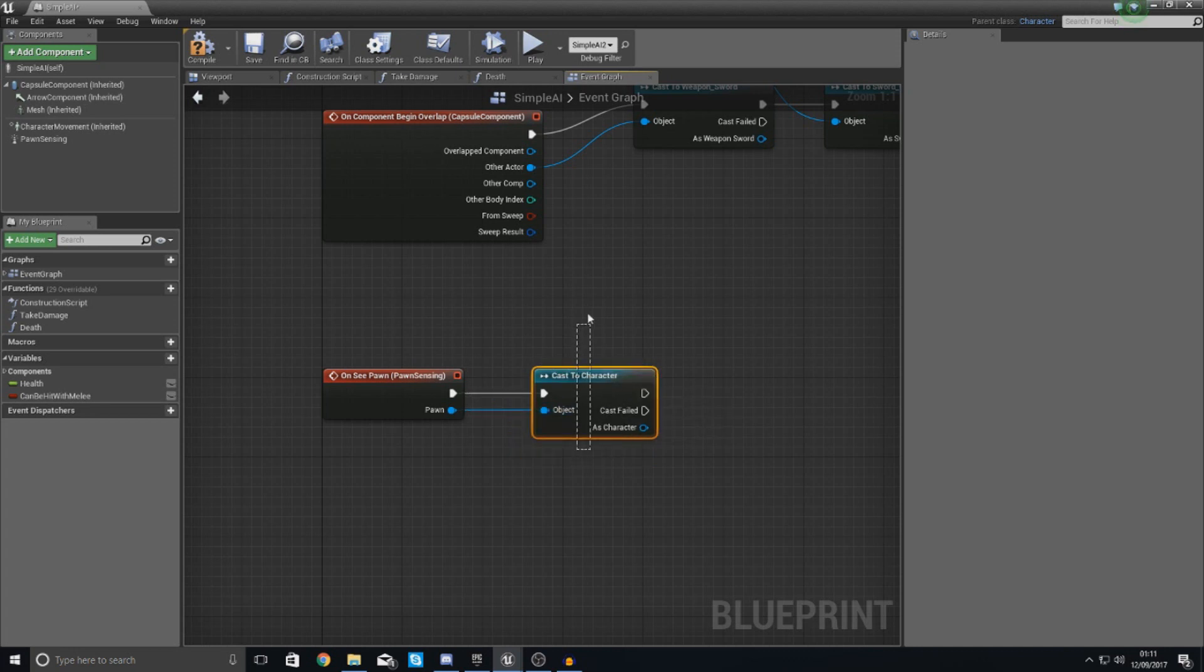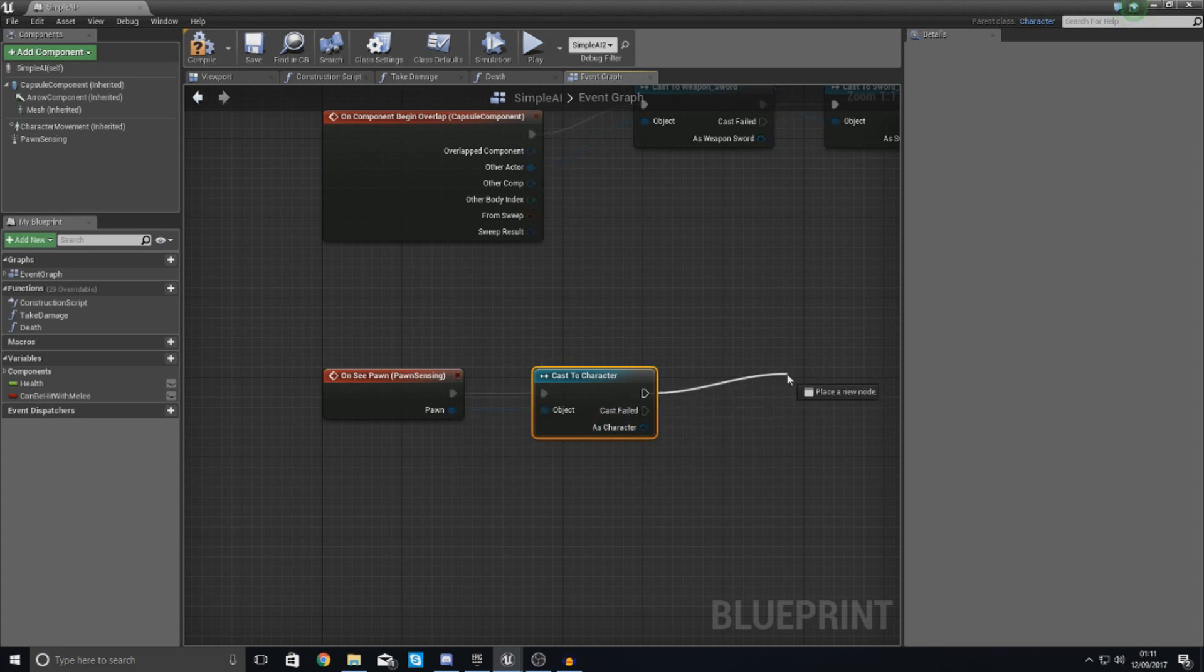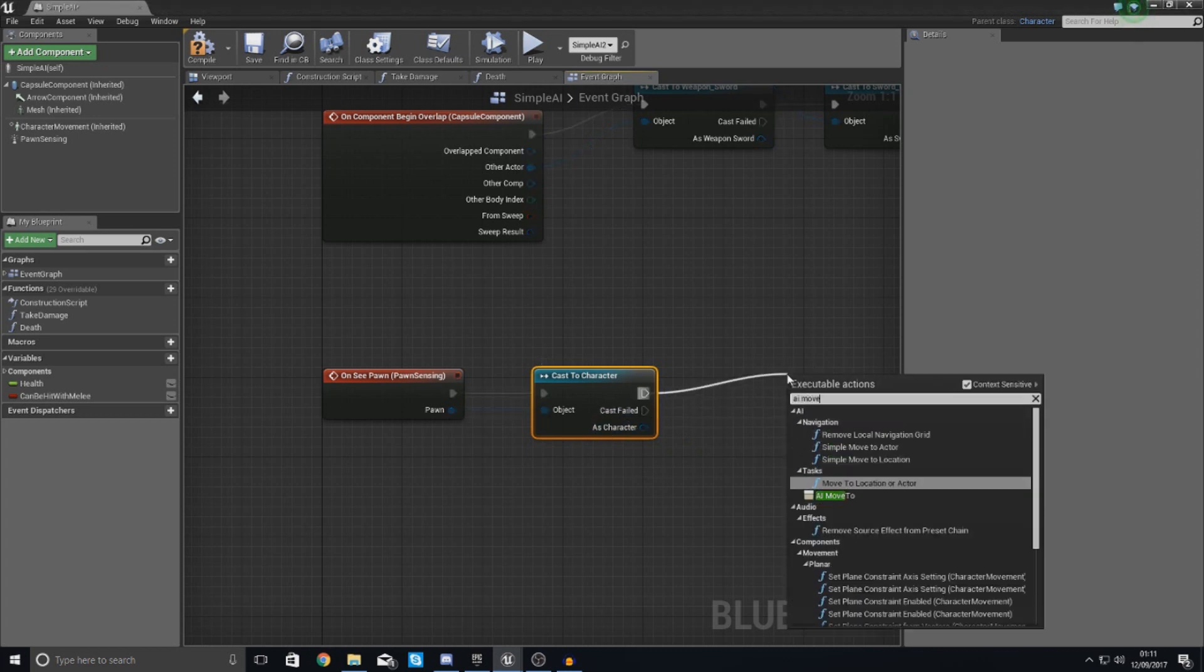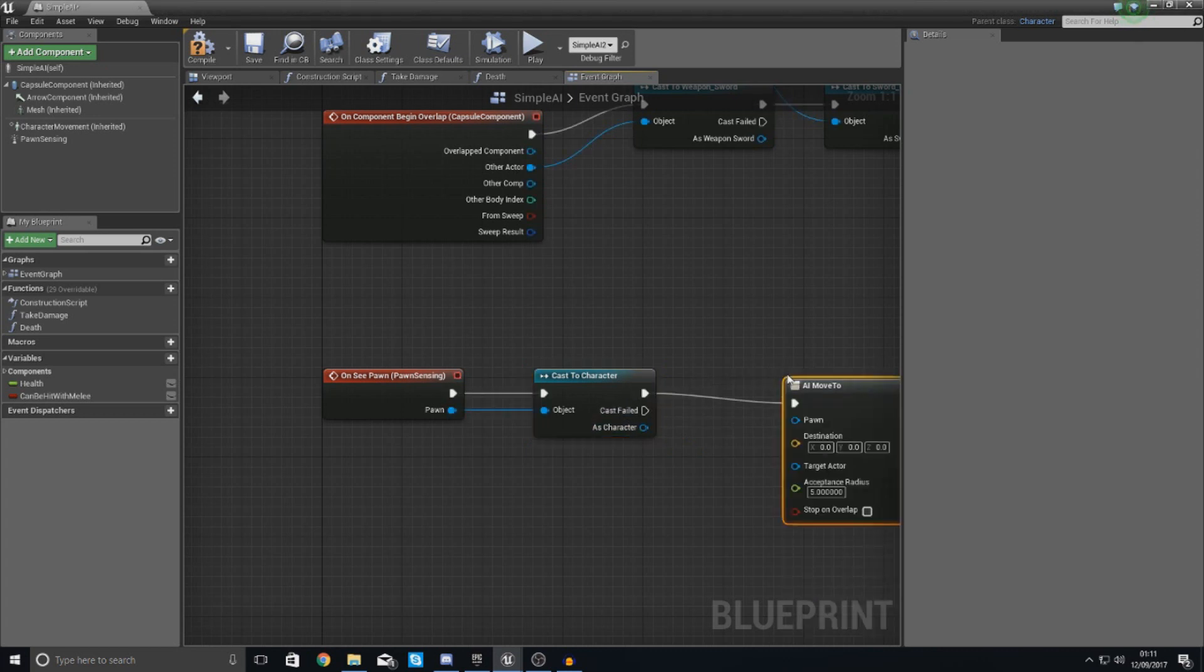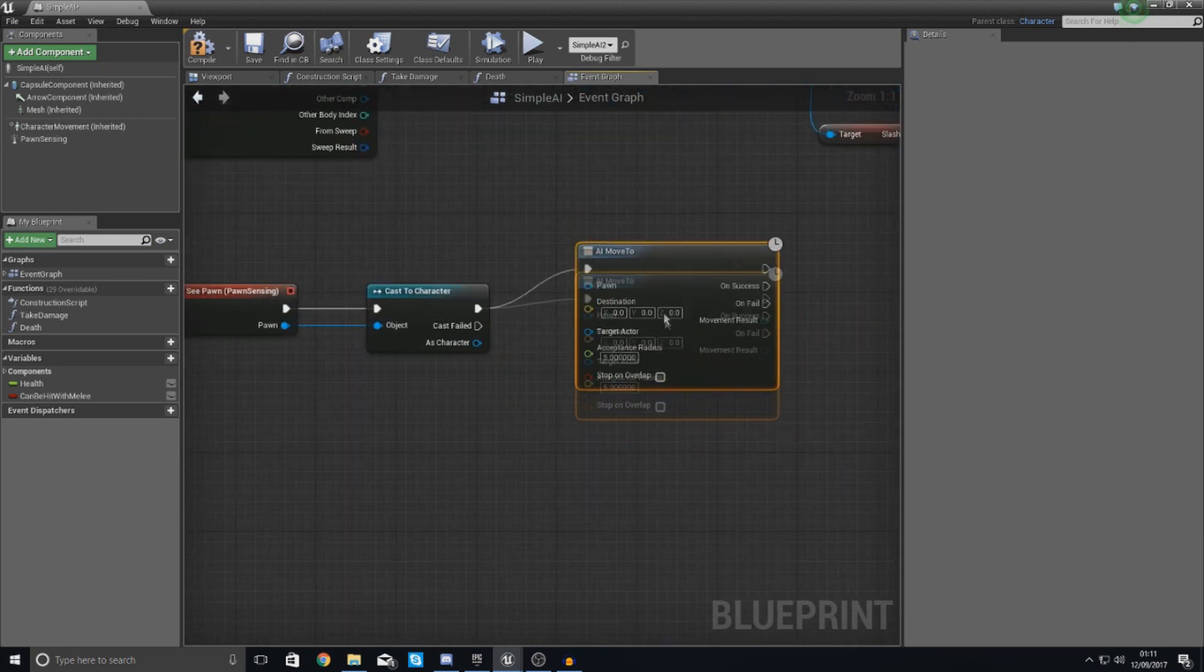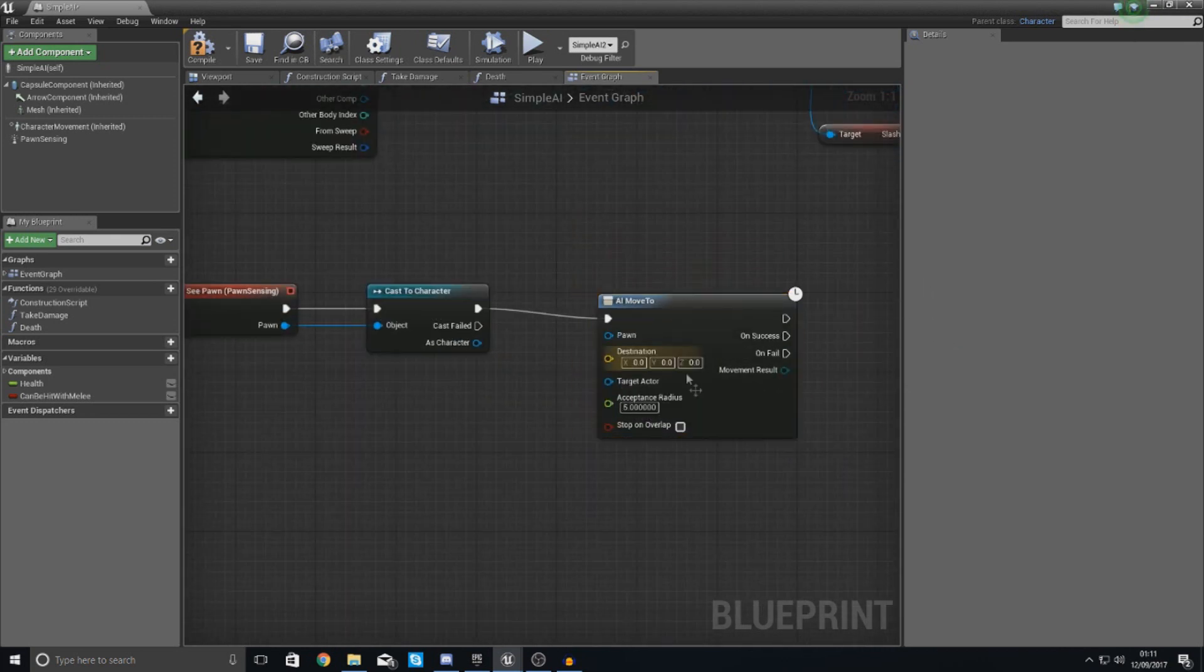And then as the character, what I'm going to tell it to do is tell it to use the AI move to node. And what I can tell this to do now is tell it to move a pawn.